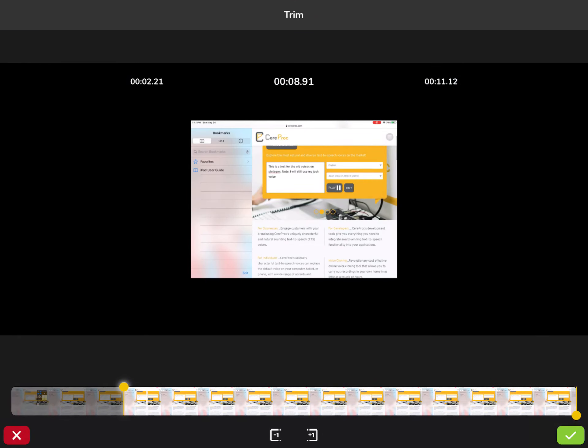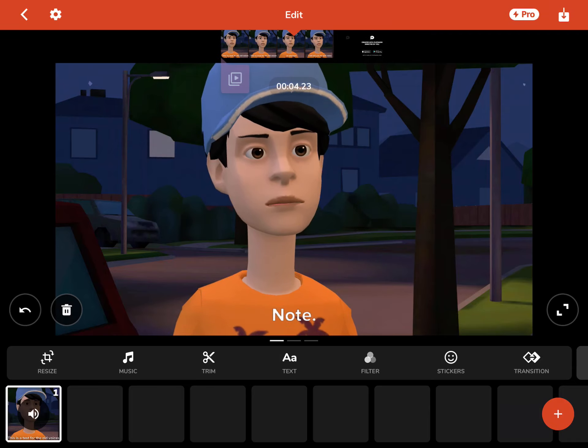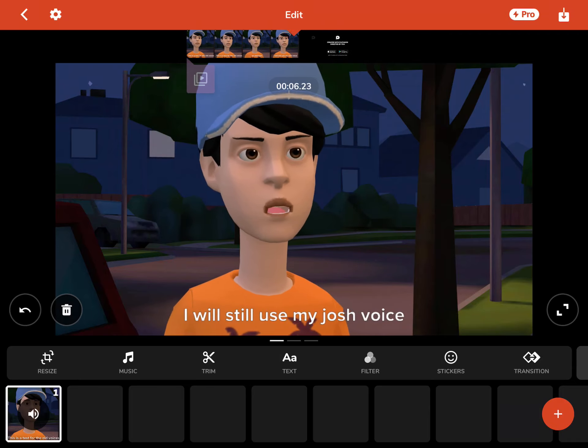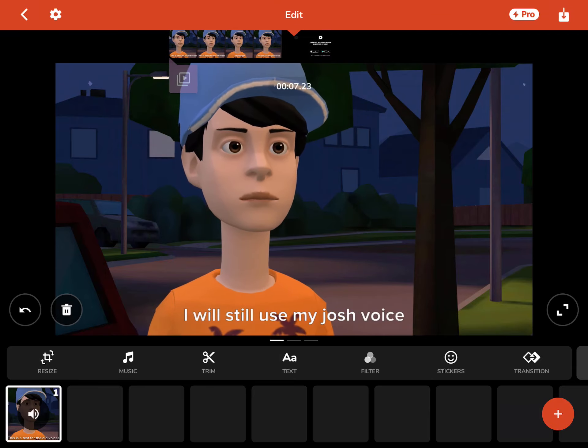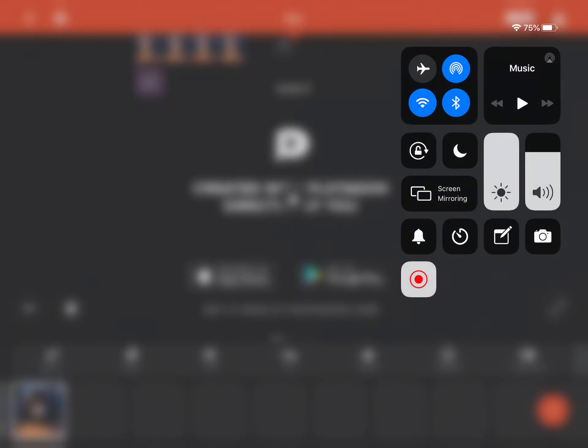This is a test for the old voices on Plotagon. Note, I will still use my Josh voice. Voila! Now you got the old voices back. I hope this tutorial helped. If it did, please subscribe. Bye!